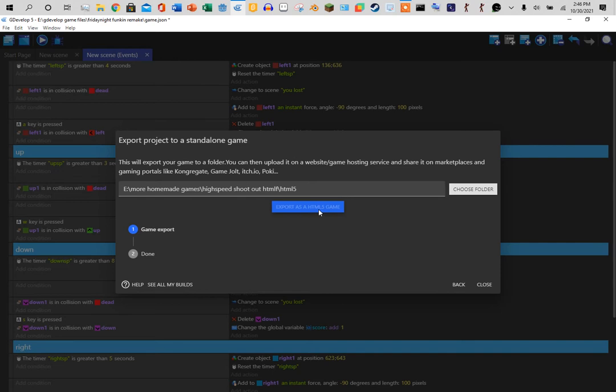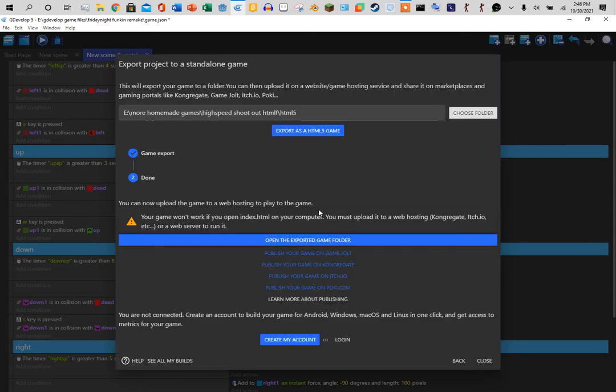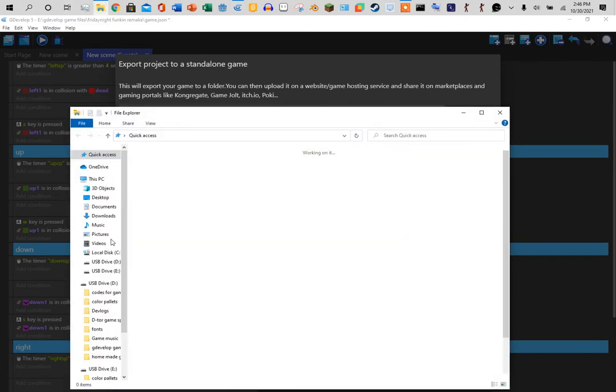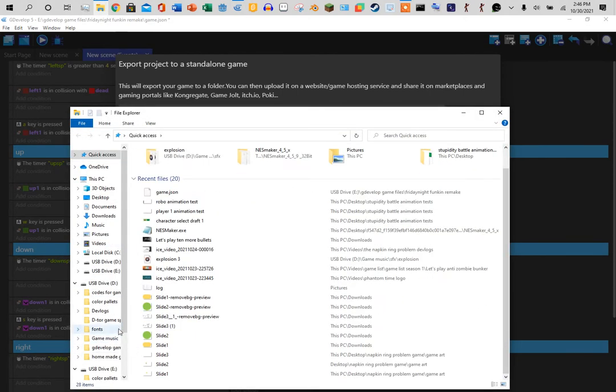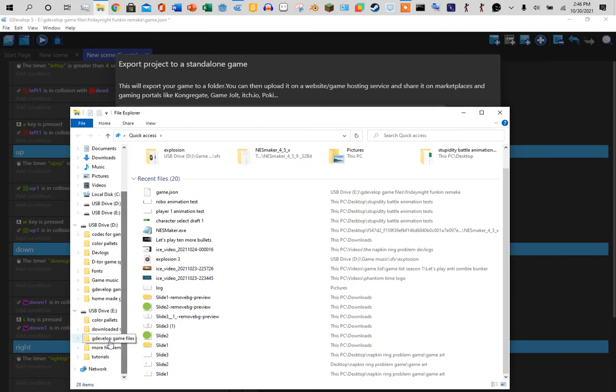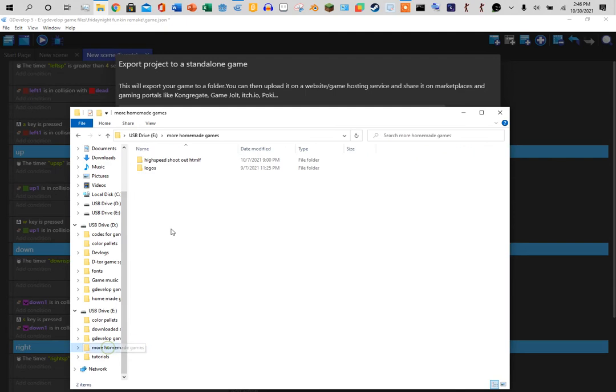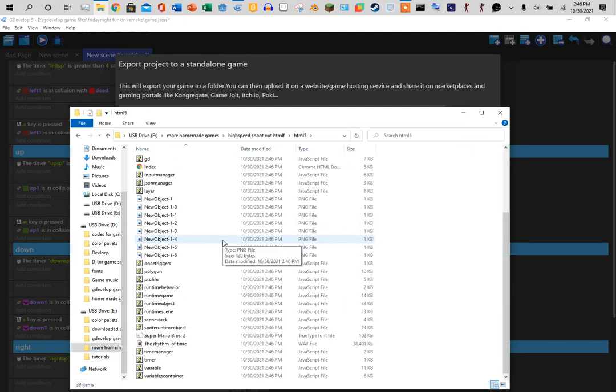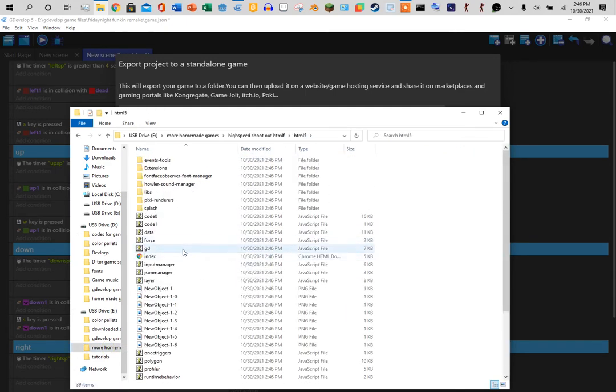It'll take a few minutes, and once you're done exporting, as you can see if we go to our file, it has everything in it.